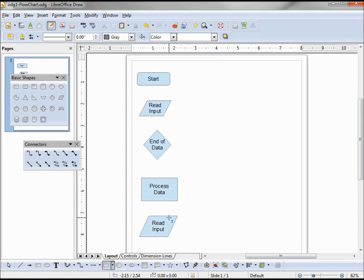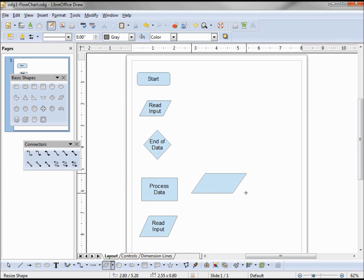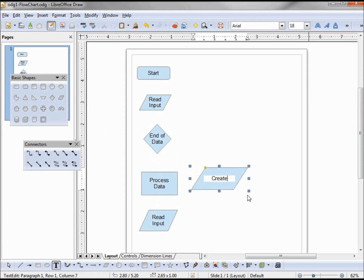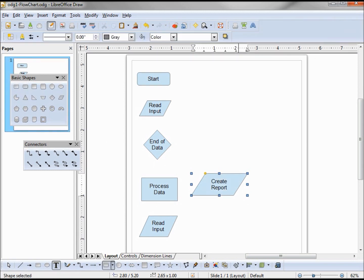If it is the end of data, I'm going to create my report and then end my flowchart.